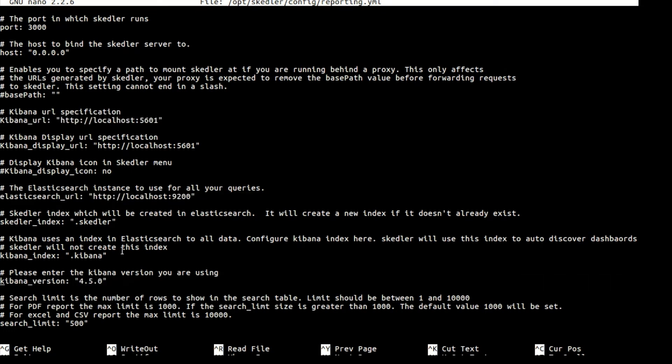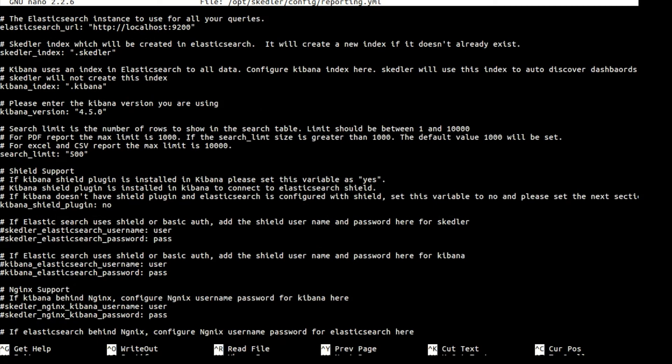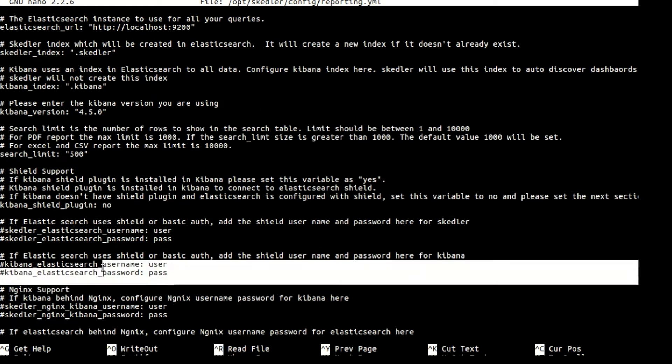If you use Shield for Kibana or Elasticsearch, configure the username and password.